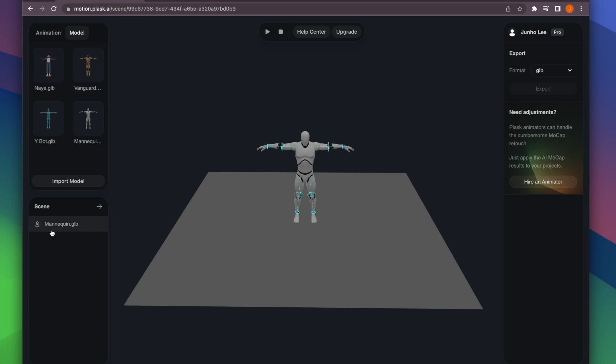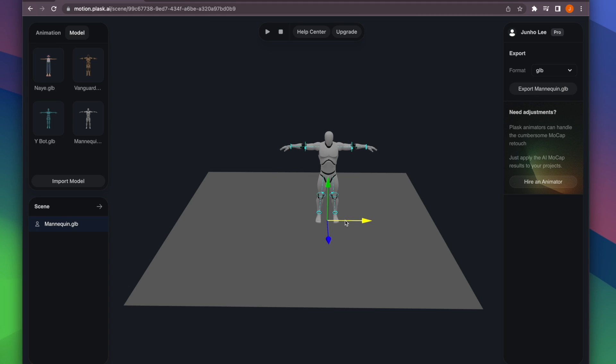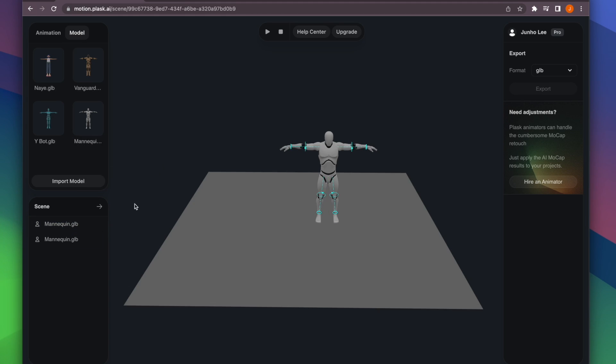Modify the position of the existing model slightly and bring one more model into the scene.